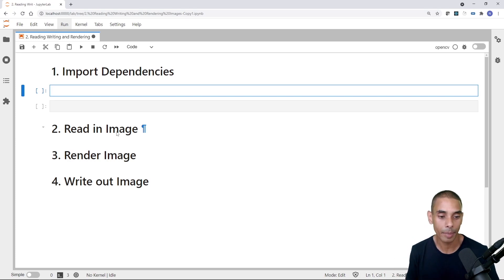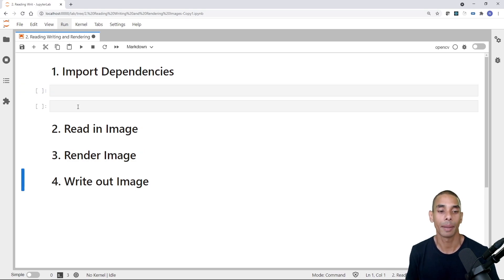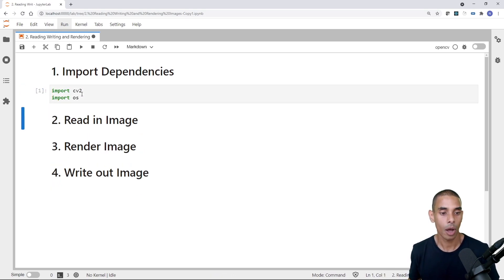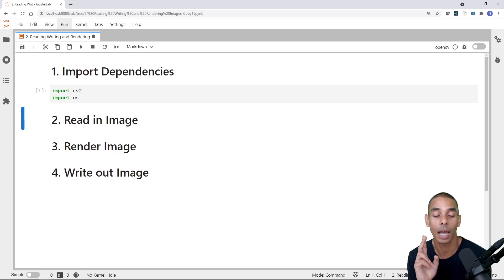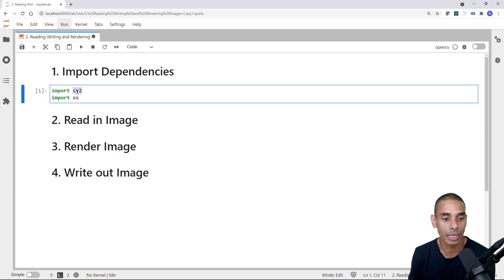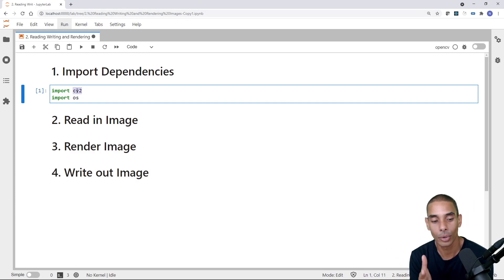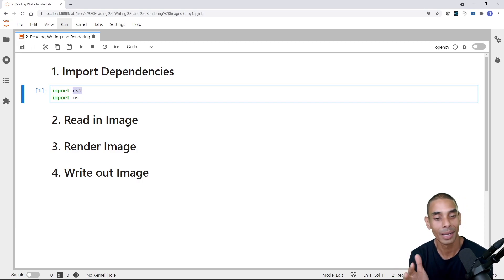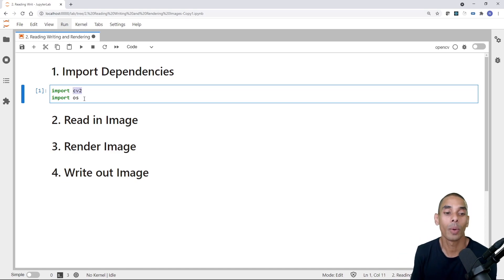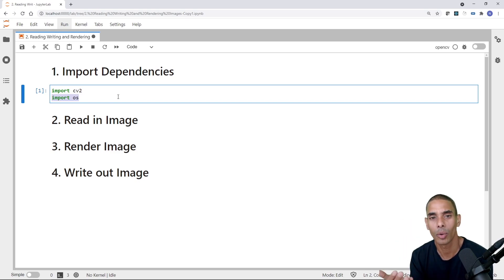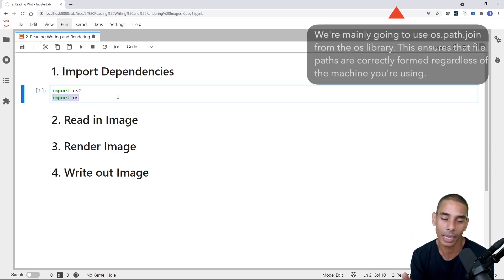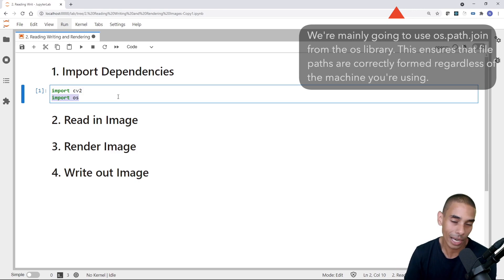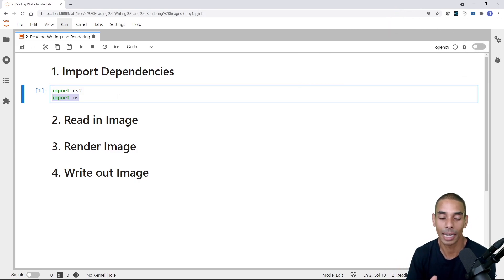We'll be able to read in our images, render them, and then write them out. I've written import cv2 and import OS. Remember from our first basics video, to import OpenCV you just write import cv2. And we've also imported a second Python library called OS, which basically allows us to work with the operating system — so it simplifies file paths with forward slashes and backward slashes.